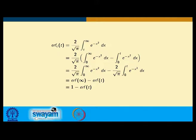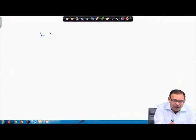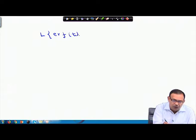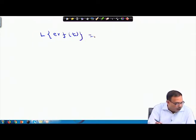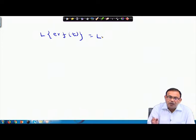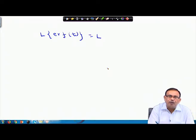So complementary error function of t equals 1 minus error function of t. Now let us find the Laplace transform of the error function erf(t), which is very useful for solving various engineering problems.